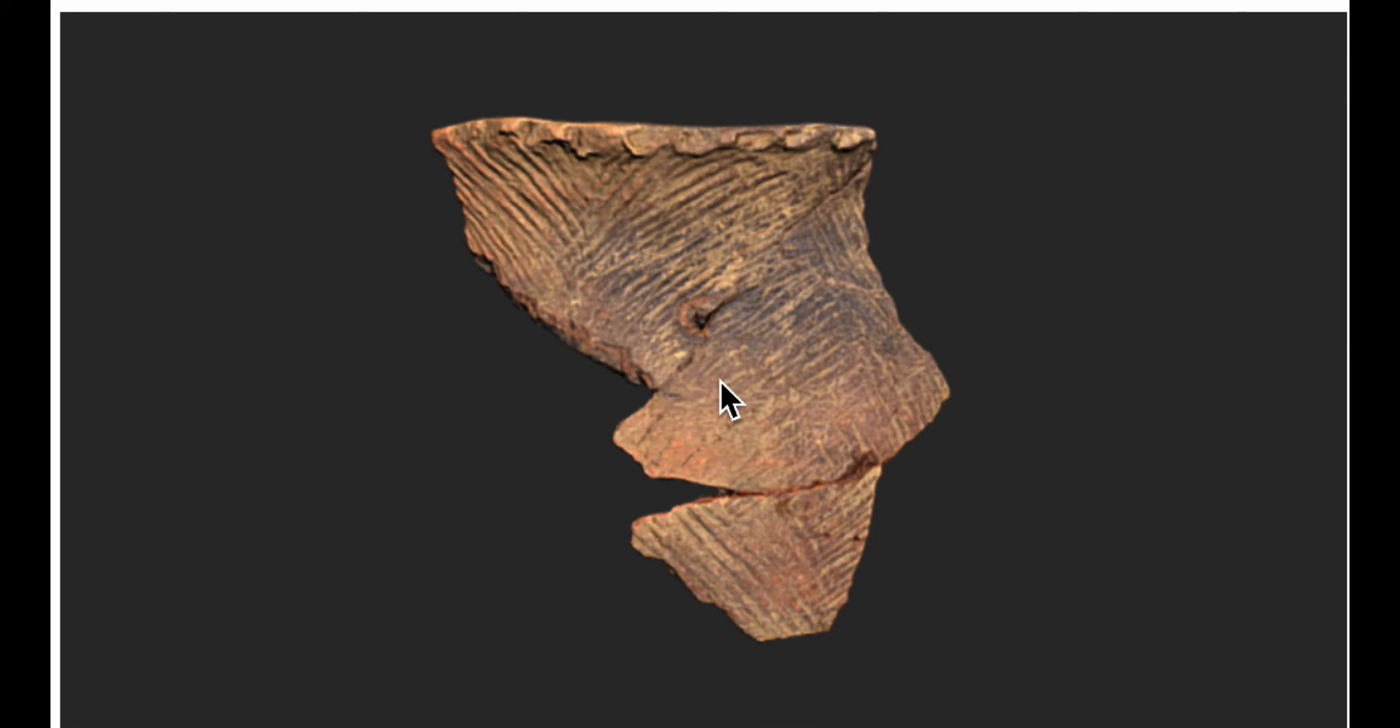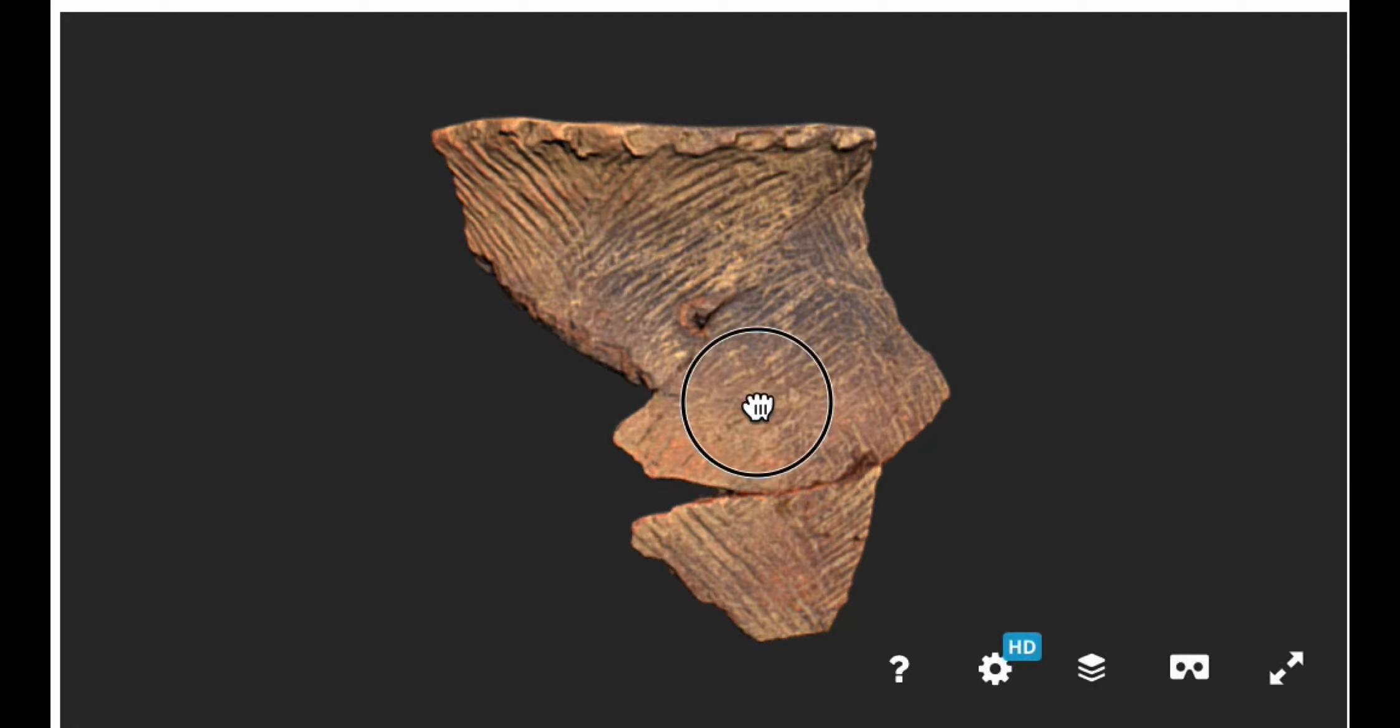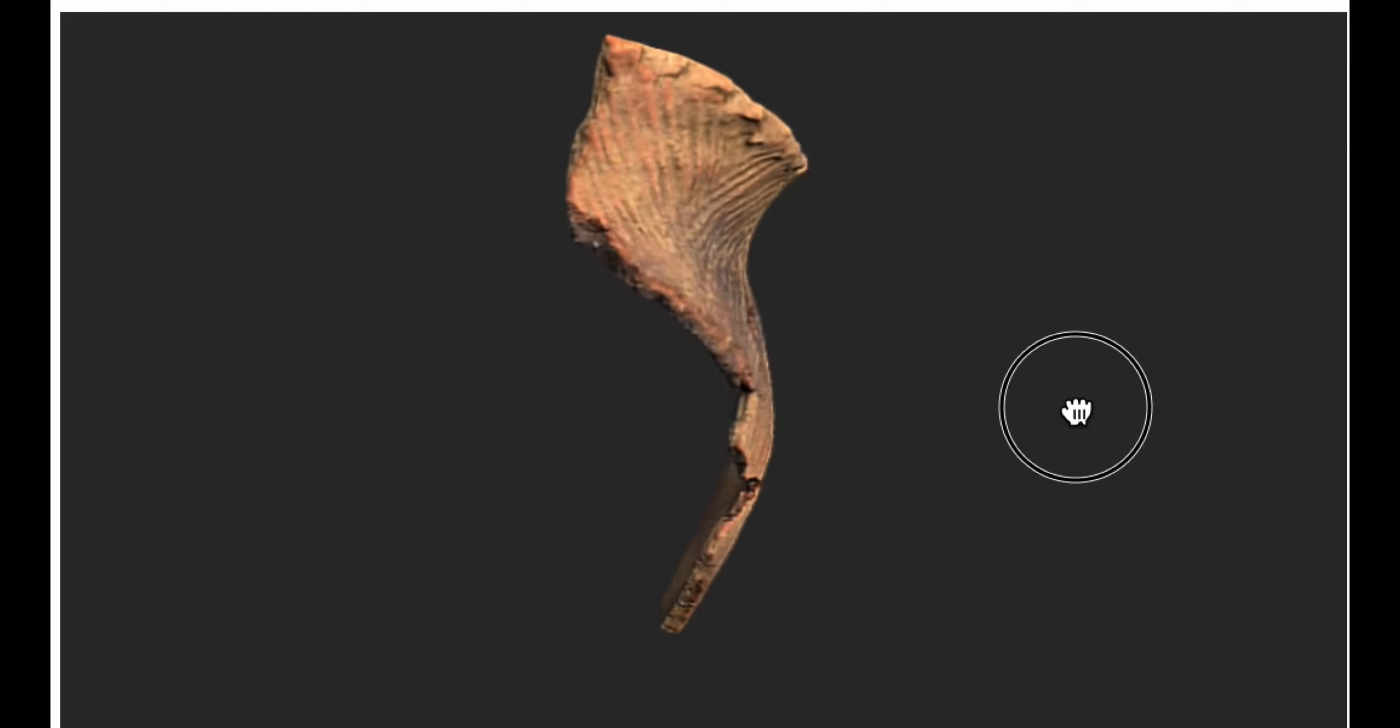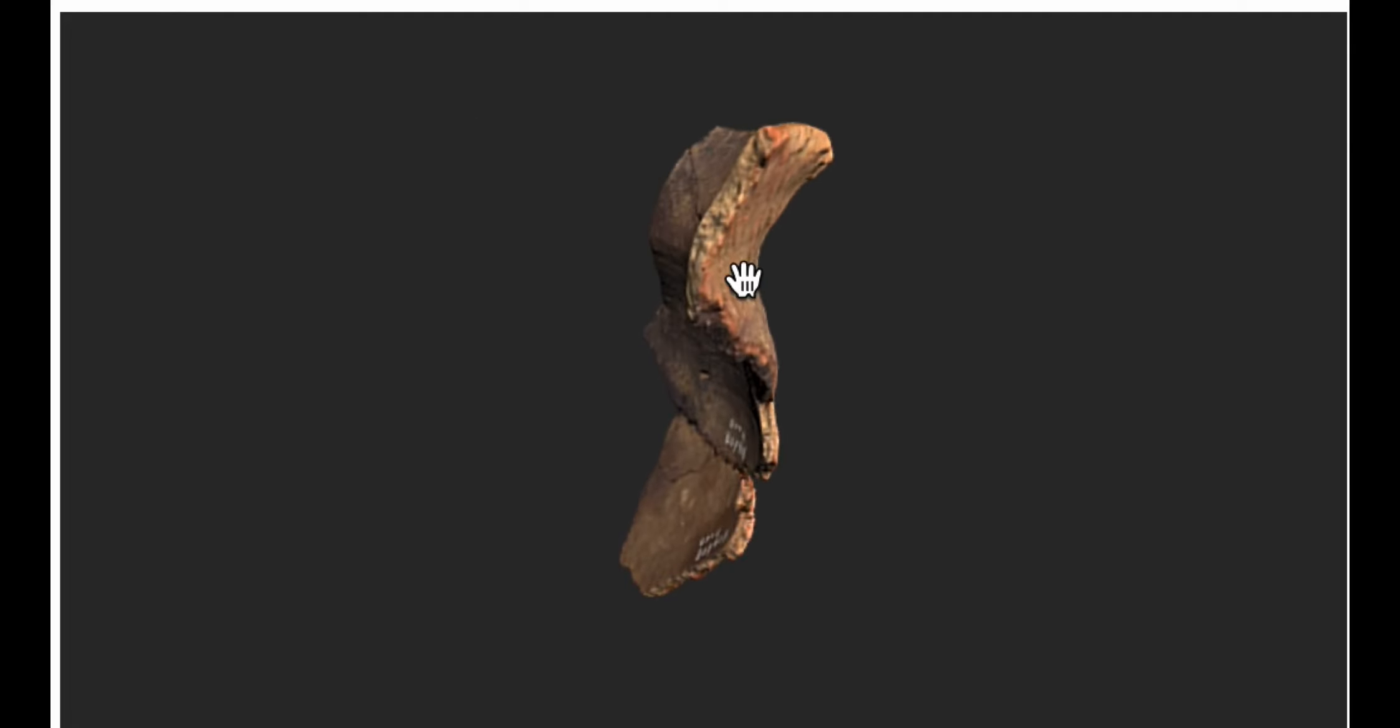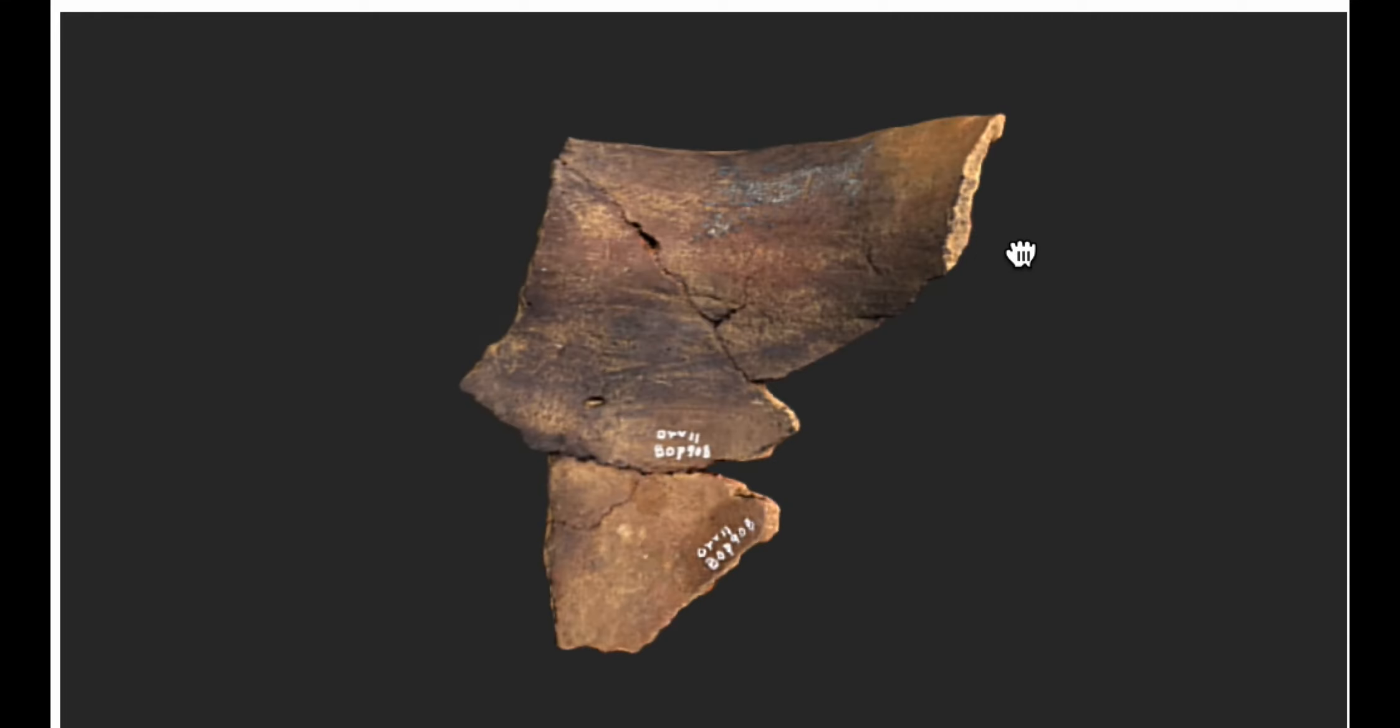So how do you analyze pottery? In order to tell if something is a bowl or a jar, the shard has to be oriented in the correct position. Well, what does this mean?